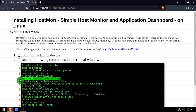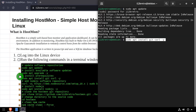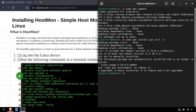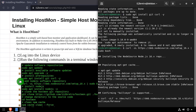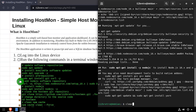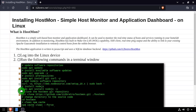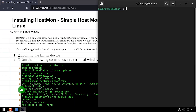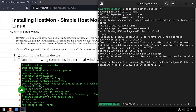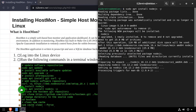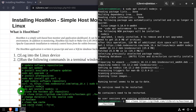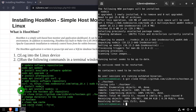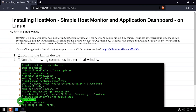The first thing we're going to do is install curl and git. Then we're going to use curl to download and run the Node.js installation script. Once that completes, we're going to install Node.js. Next we're going to clone the HostMon repository locally and CD into the source code directory.